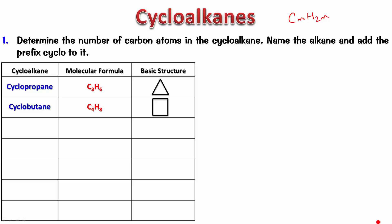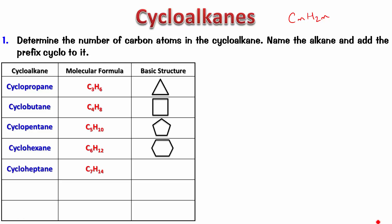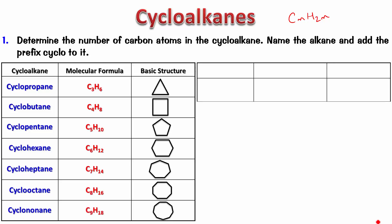The next one is cyclopentane, that's C5H10 and we draw a pentagon there. Though again, it's not a pentagon. Cyclohexane, C6H12, we draw a hexagon there. Cycloheptane, cyclo-octane, cyclo-nonane, cyclo-decane and so on.